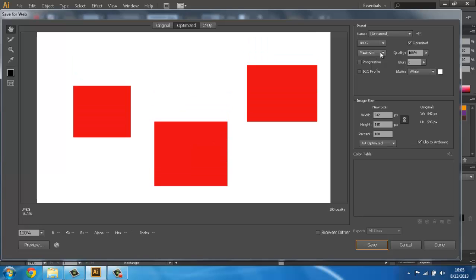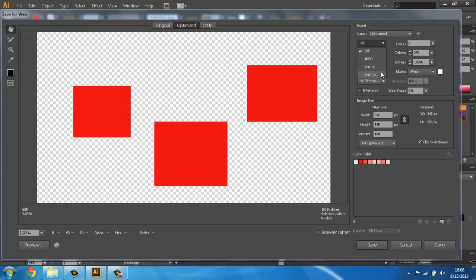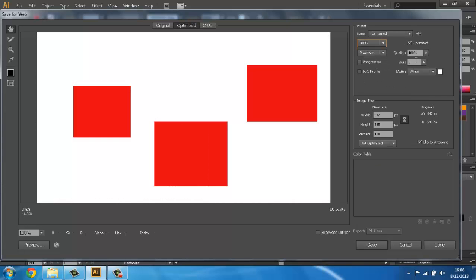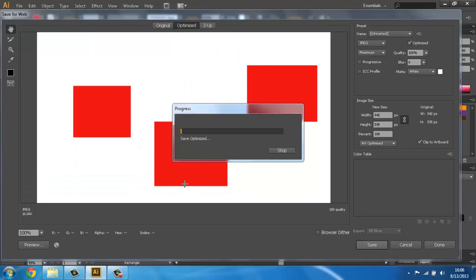Now click File > Save for Web. We can see the drop-down menu for file types: we can choose GIF, PNG, PNG-24, but we will use JPG. Quality is 100% — there is nothing to change. This is the size of our workspace — nothing to change. Then we click Save. File name: First Lesson, like our workspace. Save type: Images Only. Then we click Save. We now have our work saved as an image and as an Adobe Illustrator file.